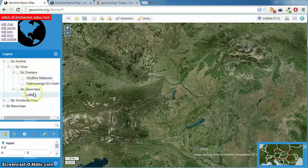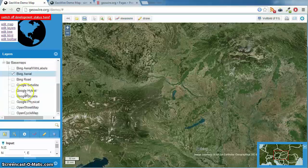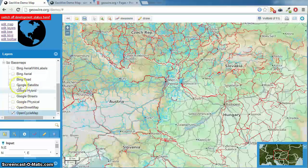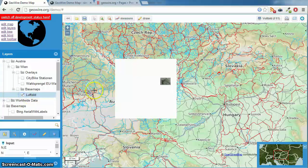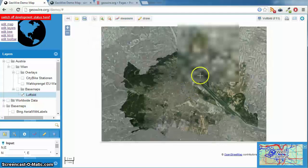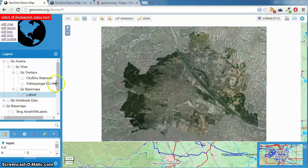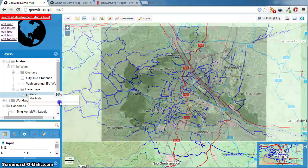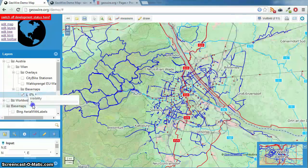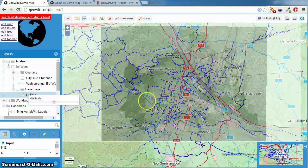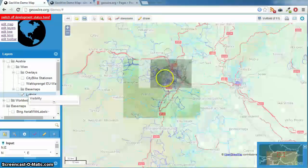Let's try another base map — OpenCycleMap — and an aerial image of Vienna. So you can zoom in. You have the base map and here the overlay. You can also set the visibility of the overlay. And of course zoom out and zoom in. That's all OpenLayers.